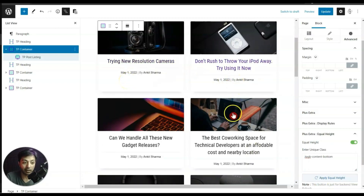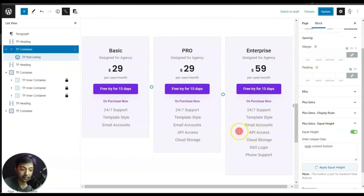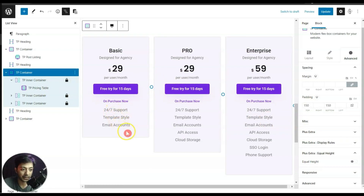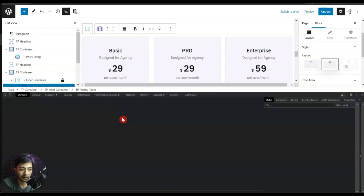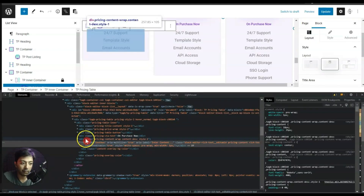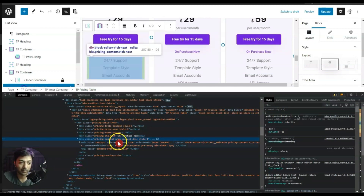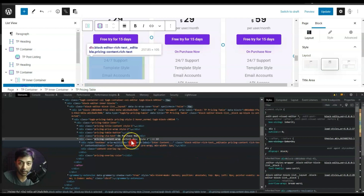Now our blog row is showing with equal height. Let's do the same for the pricing table. We can see the height difference is because of the content here, so we right-click on the text and look for the parent div class — this is the 'price-content-wrap' class, which is what we need to copy.